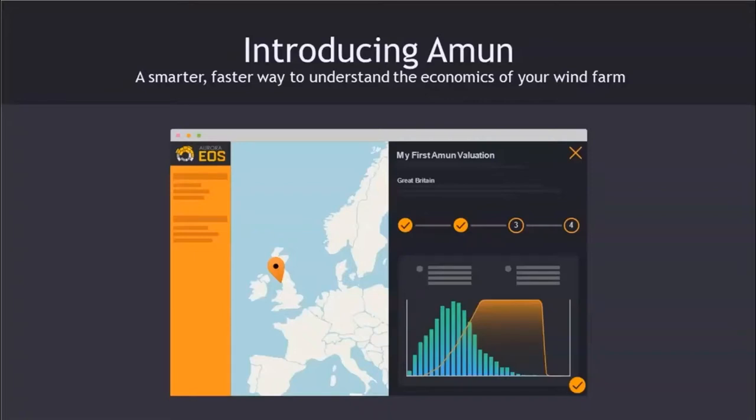Good morning and welcome to the official launch of Amun, Aurora's brand new tool for bespoke wind farm valuations. My name is Mateusz Wronski and I'm the head of product development at Aurora, and I'm joined today by Donna Peng who is the product manager for Amun.